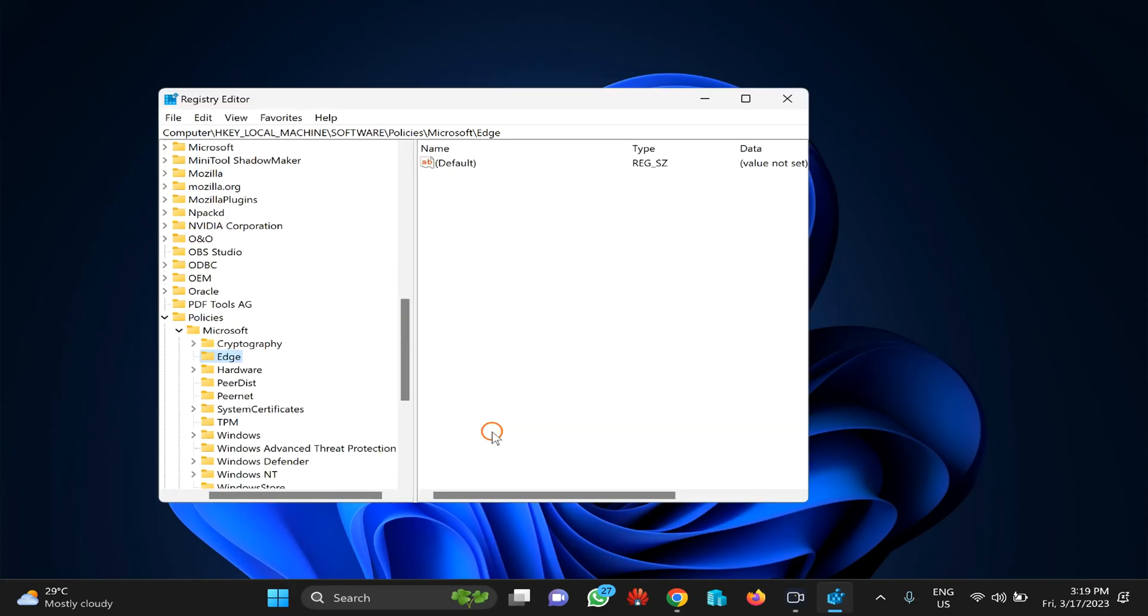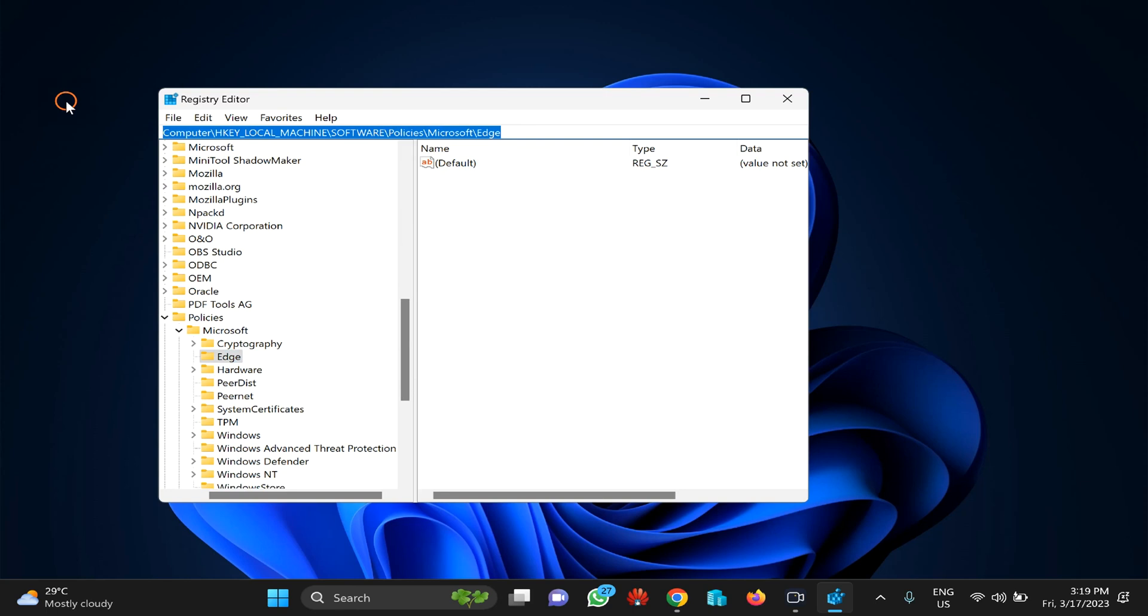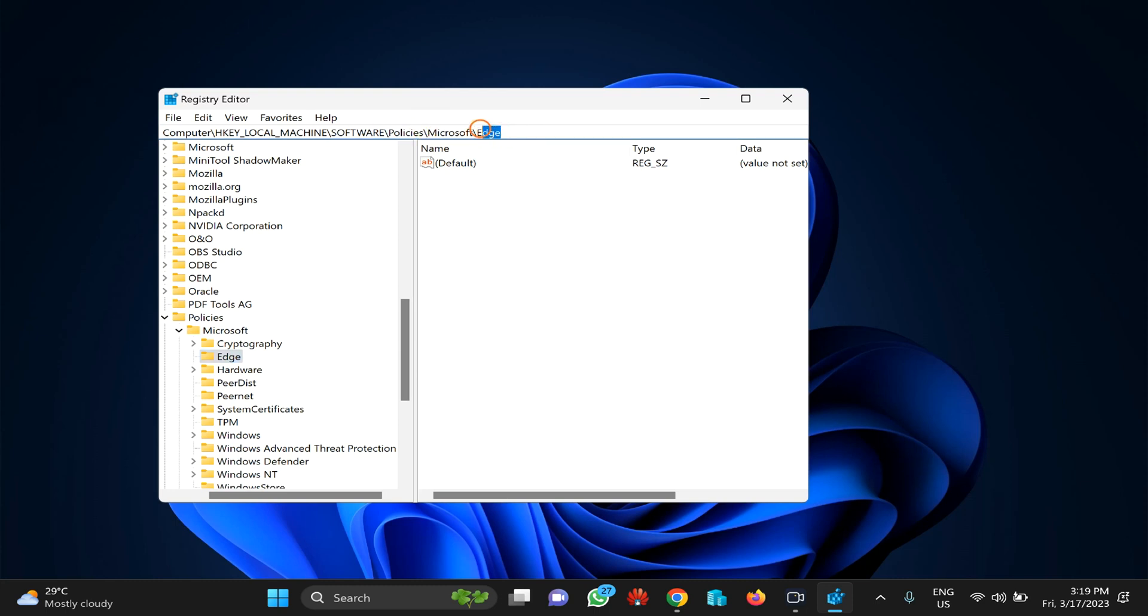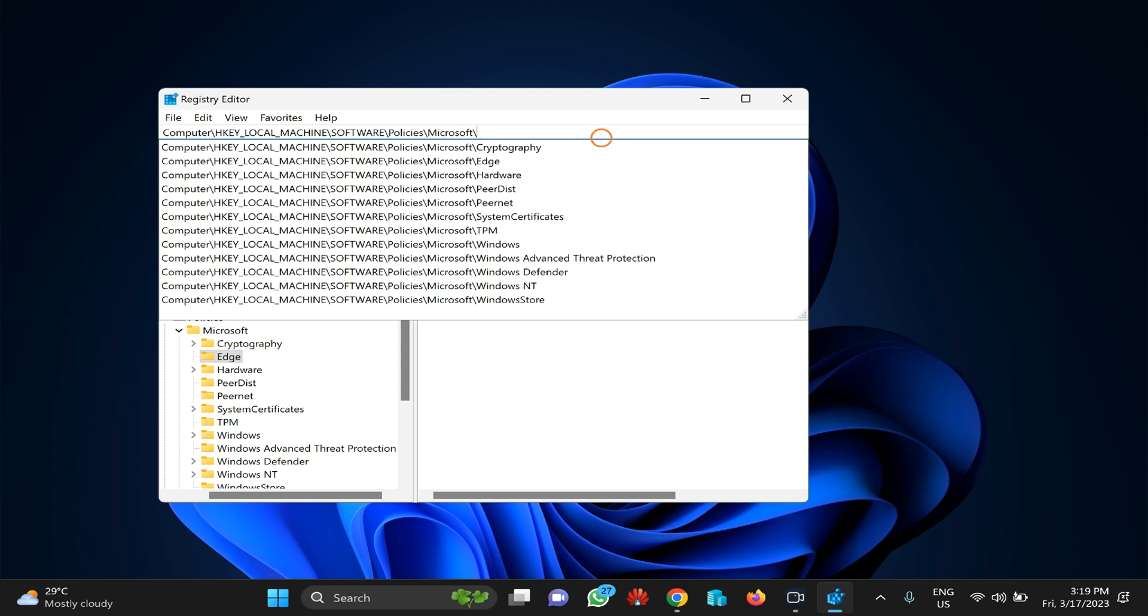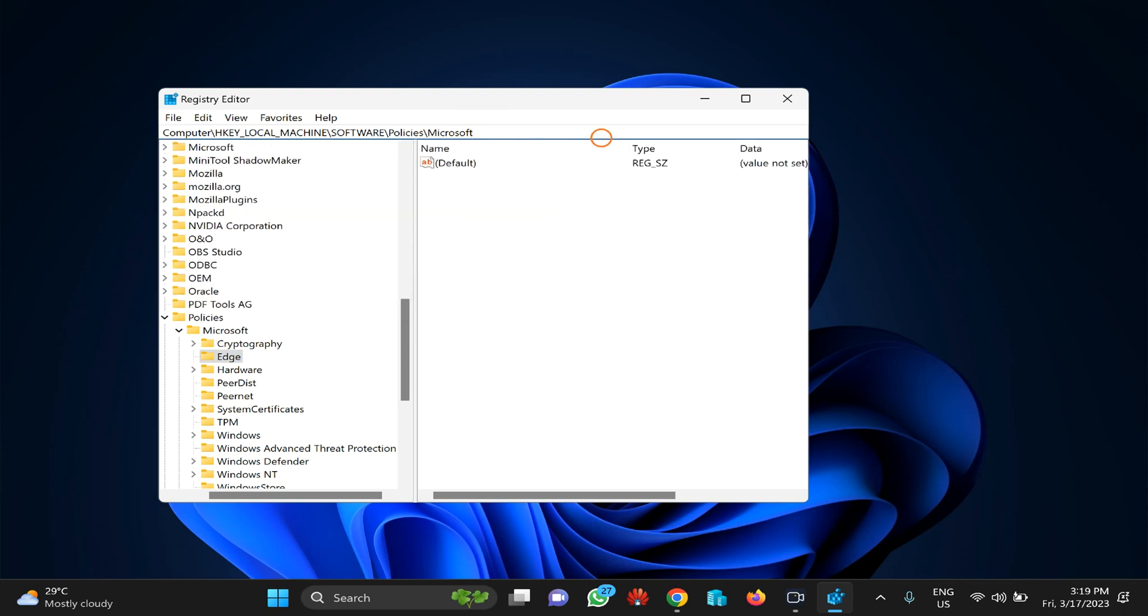You need to copy and paste the path from the video description to the Registry Editor address bar, then press Enter. If you don't find the Edge key, just delete 'Edge' and navigate up to Microsoft, then press Enter.